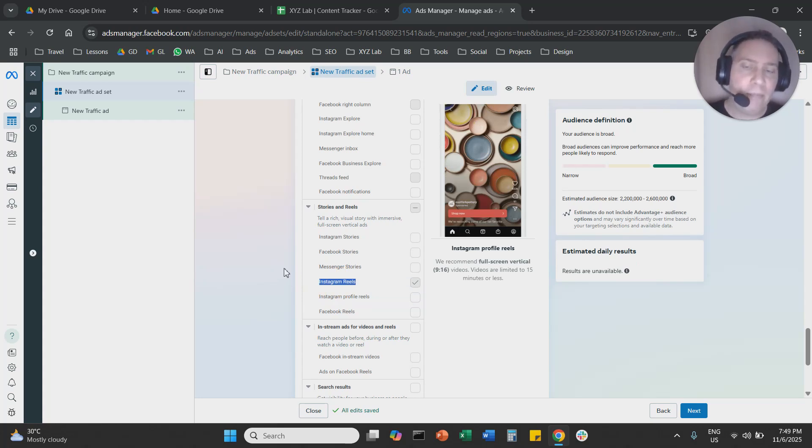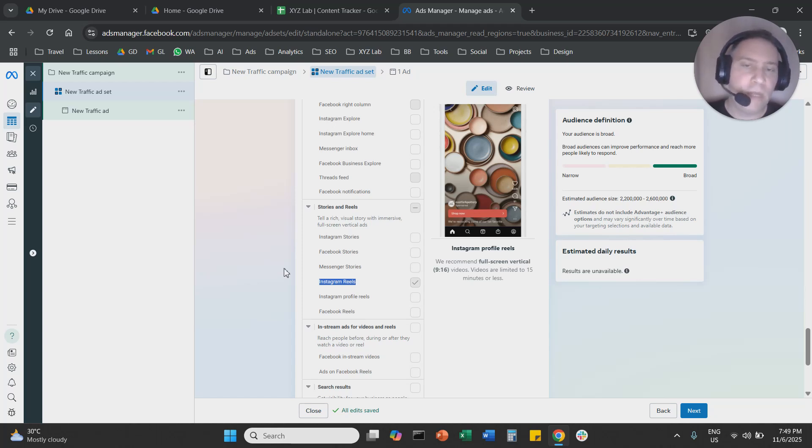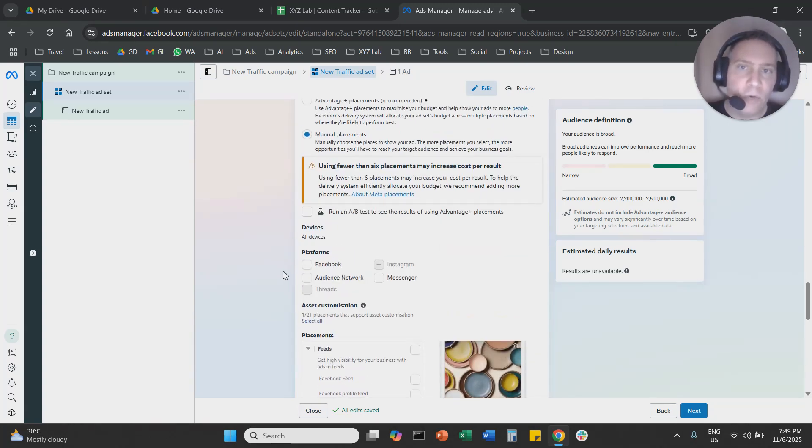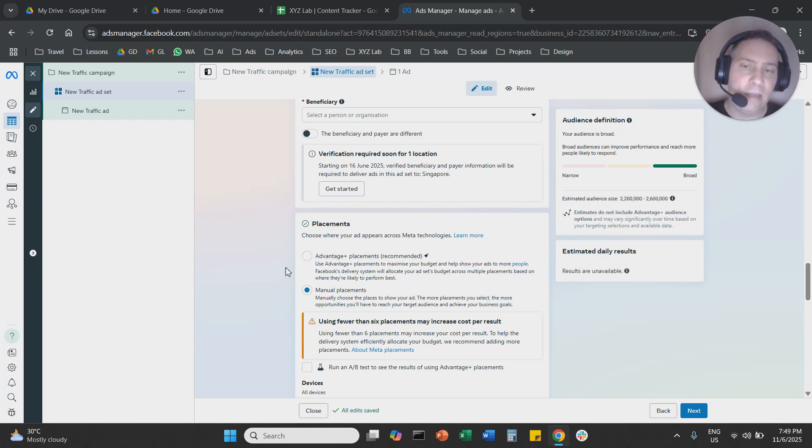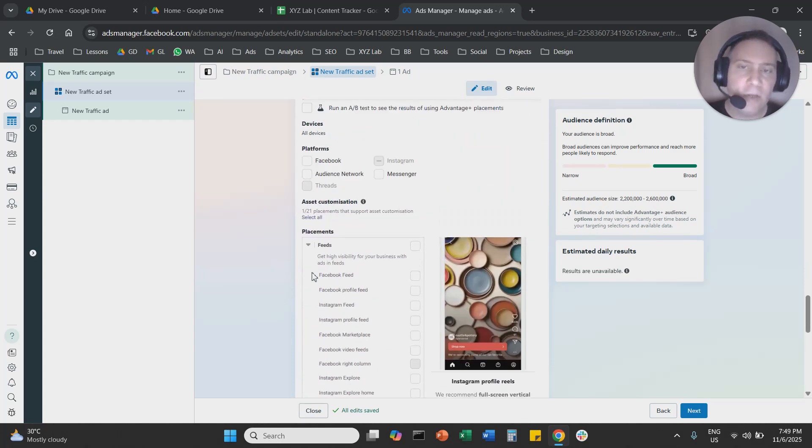So to recap, it is always better to go with manual settings. Then you're going to go to the asset level. You're going to scroll all the way down. You are going to edit the placements. You're going to say manual placements.